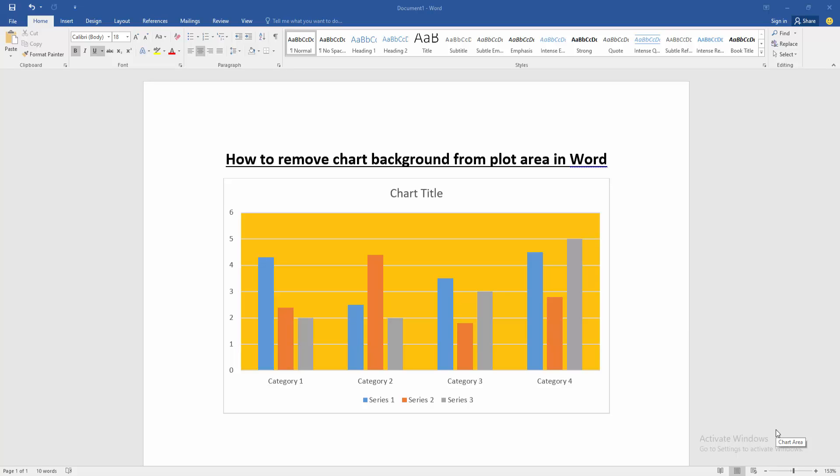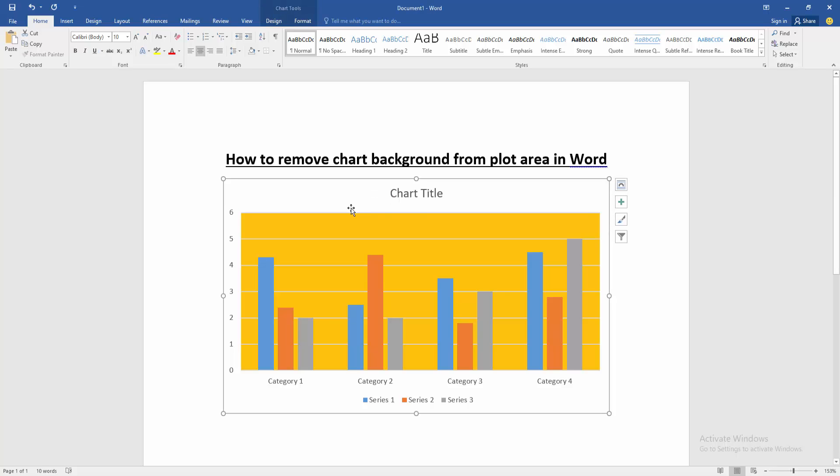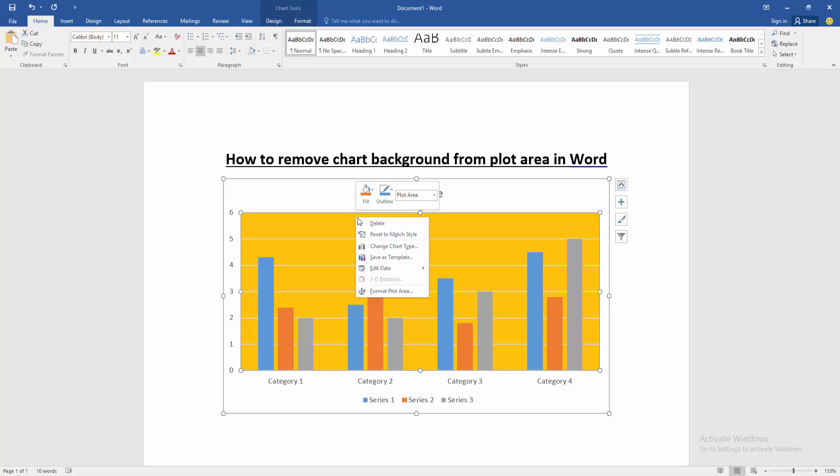At first we have to open a Word document. Then we want to remove chart background from plot area in this document. Click the chart, then click the plot area and click right button on the mouse. Then go to Format Plot Area.